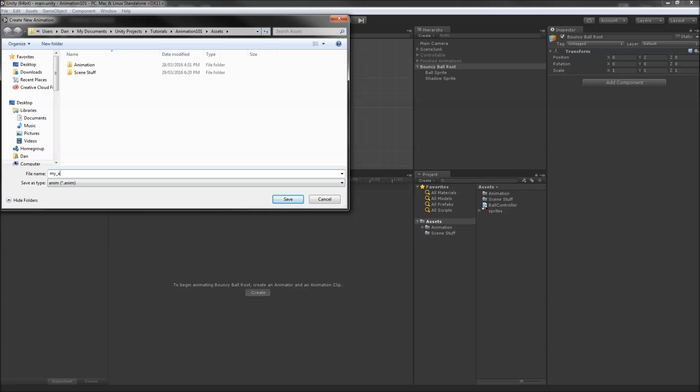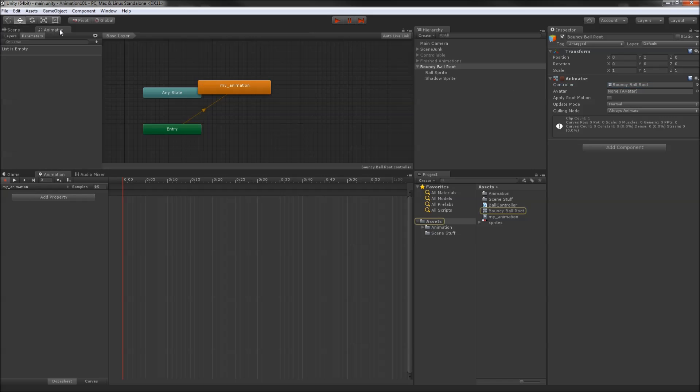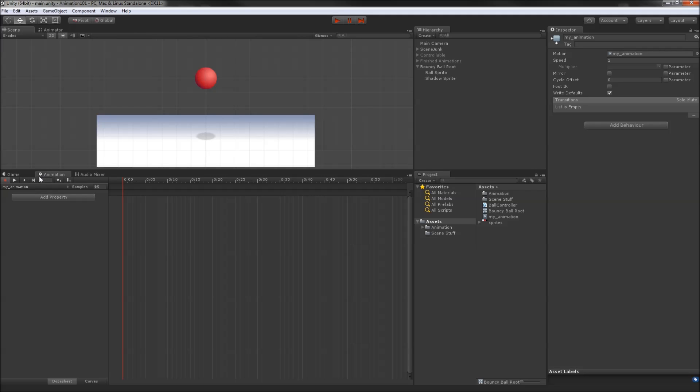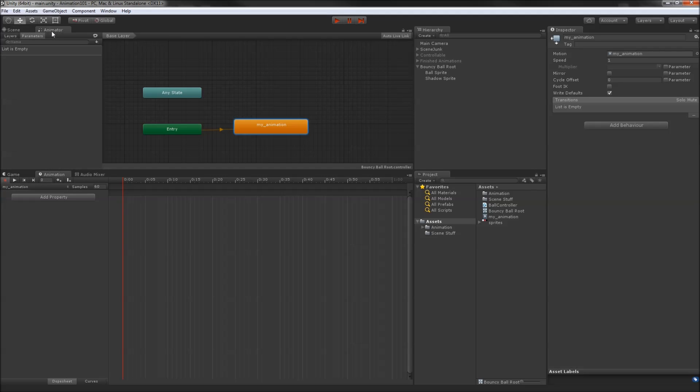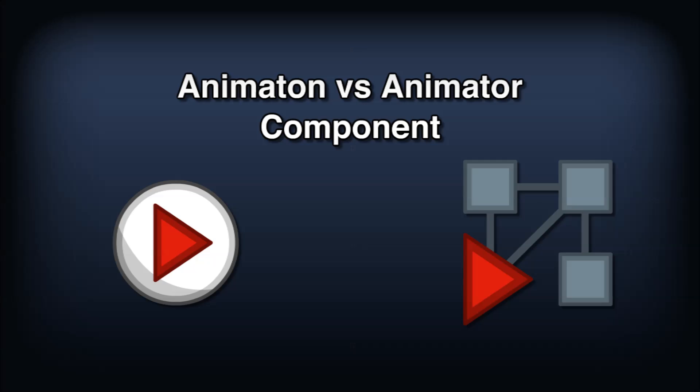This will do several things for us. It adds the animator component to our object. It creates an animation controller and assigns it to the animator. The controller stores information about state transitions and other information that governs how the animations will be played at runtime. And finally, it creates an animation clip and assigns that clip as the default state for the new controller.